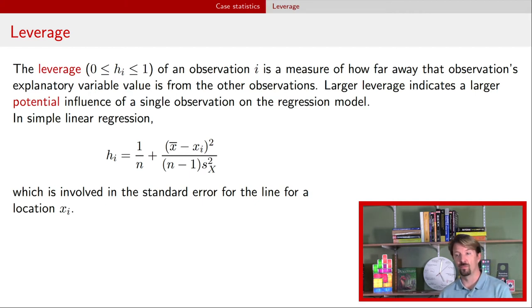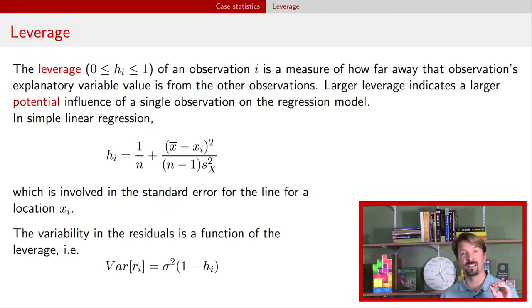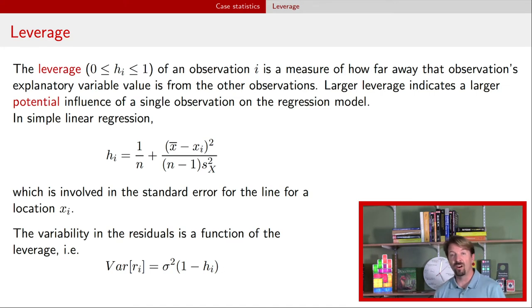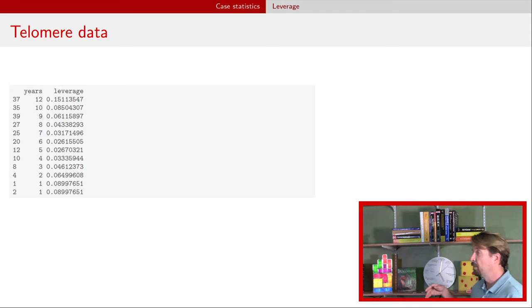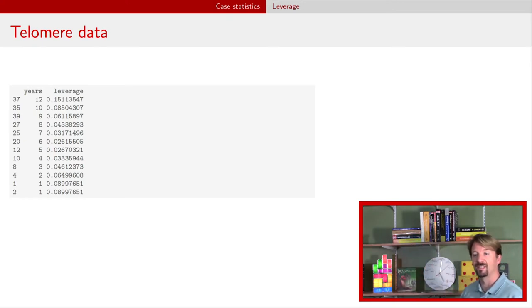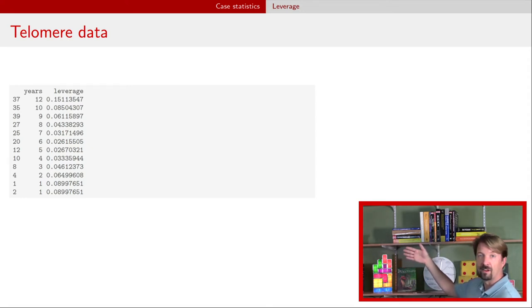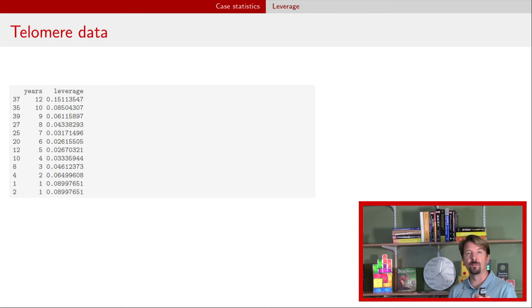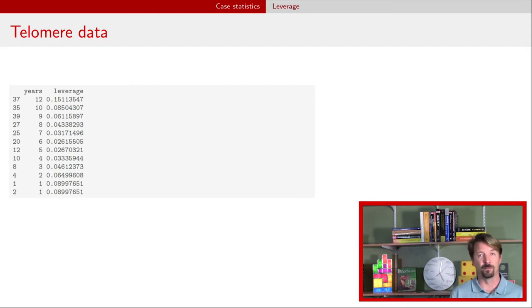In a bit we're going to be plotting leverage and calculating the variance for residuals and standardizing some residuals. The variance of a residual depends on the leverage h-i. In R, you can get access to the leverage — here's the leverage for the telomere data. Because leverage only depends on the explanatory variable value, I've only put the unique values of years since diagnosis. The smallest leverage is right in the middle of those values, around six, with leverage increasing the farther away you get from six.